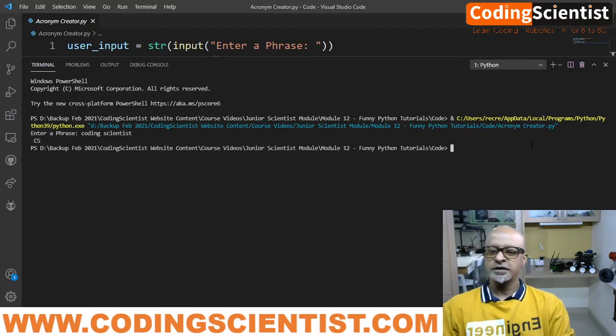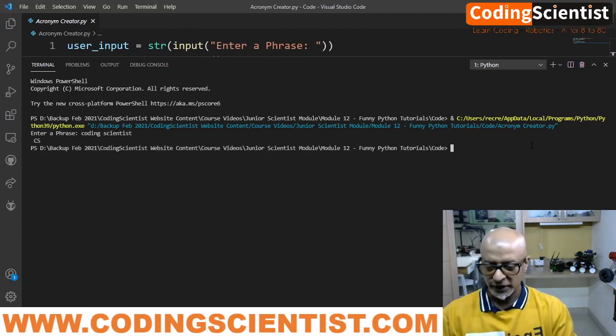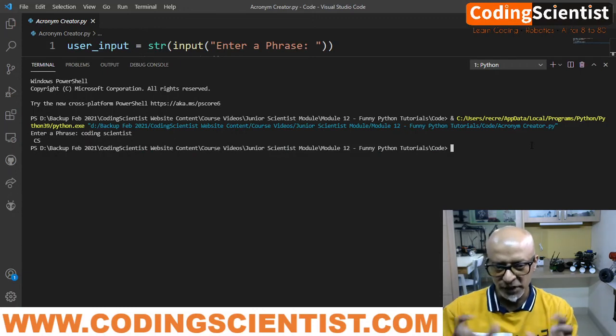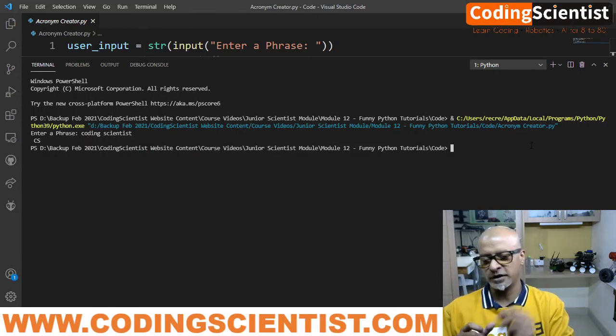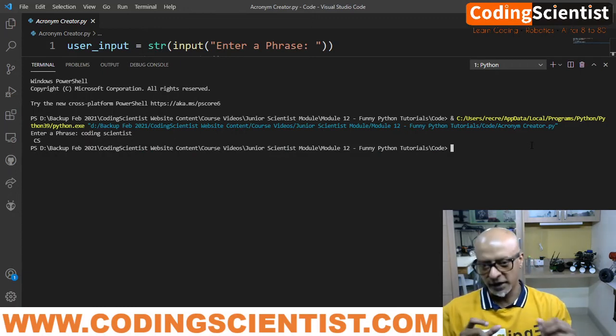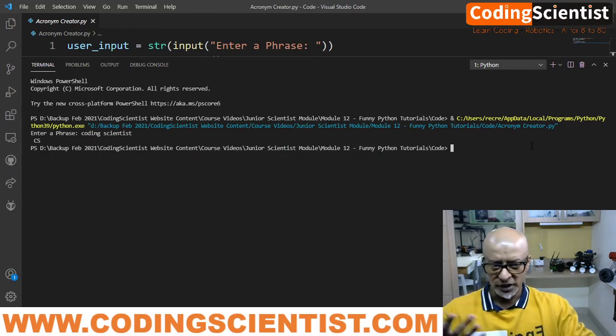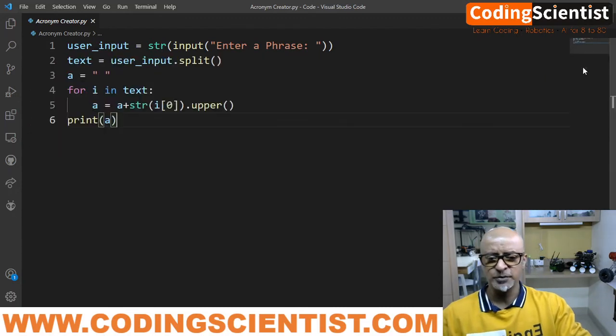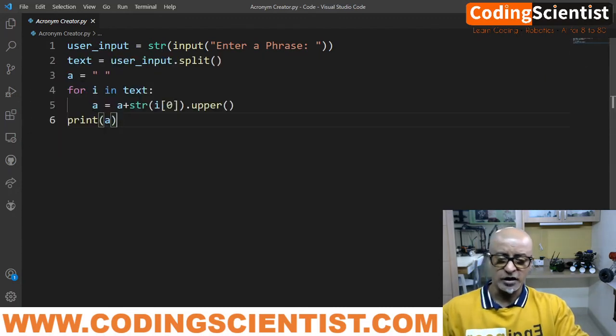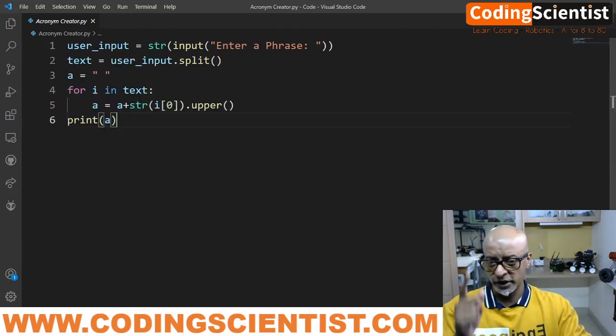There you go. It says CS, right? So if you leave a space between two words coding scientist, it says CS. So guys, it's a pretty simple program and I hope you enjoyed it.